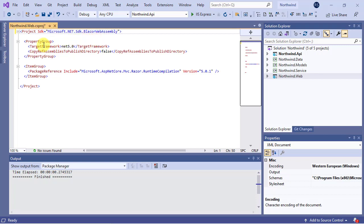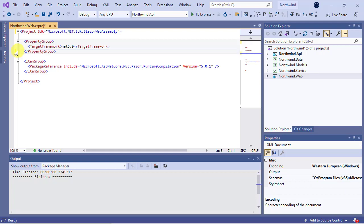Next, remove this element from the property group. It was added to the project because at the time of creation, we chose enable Razor runtime compilation option.